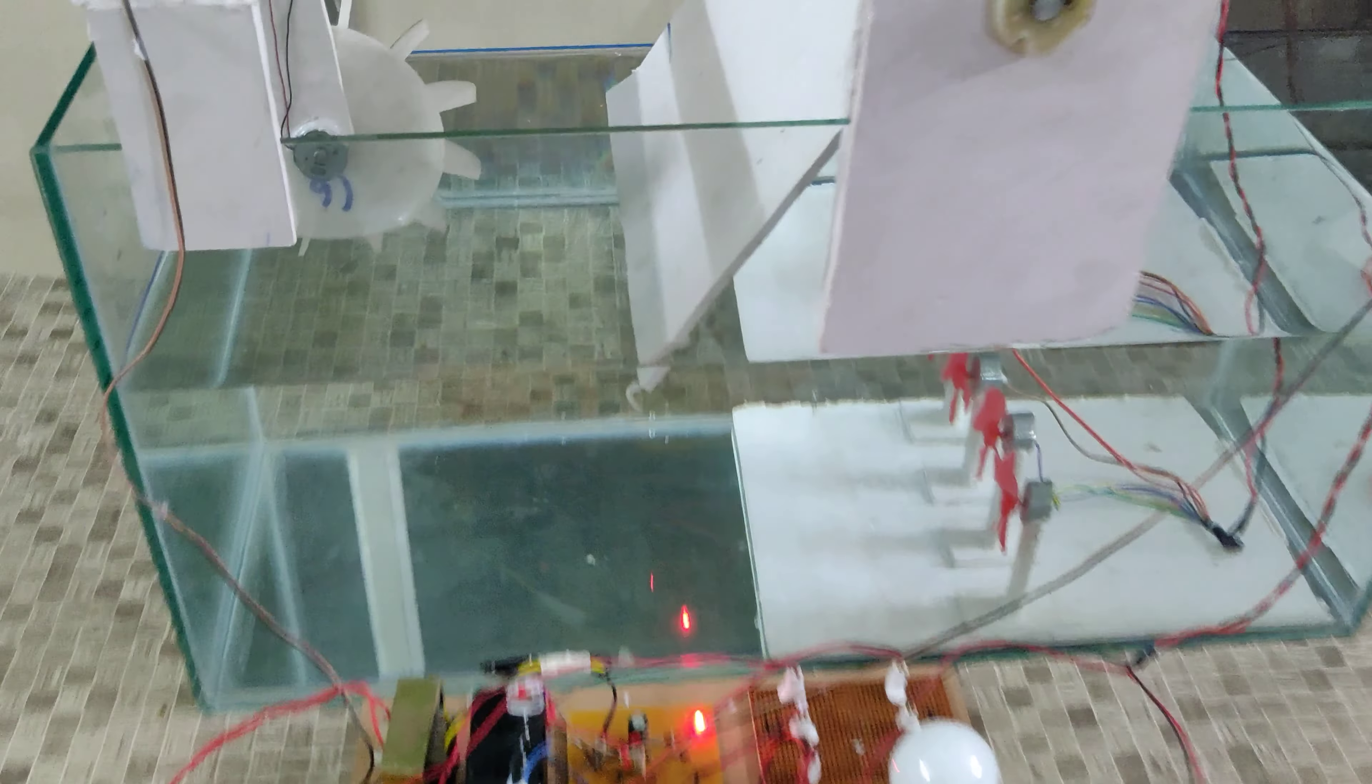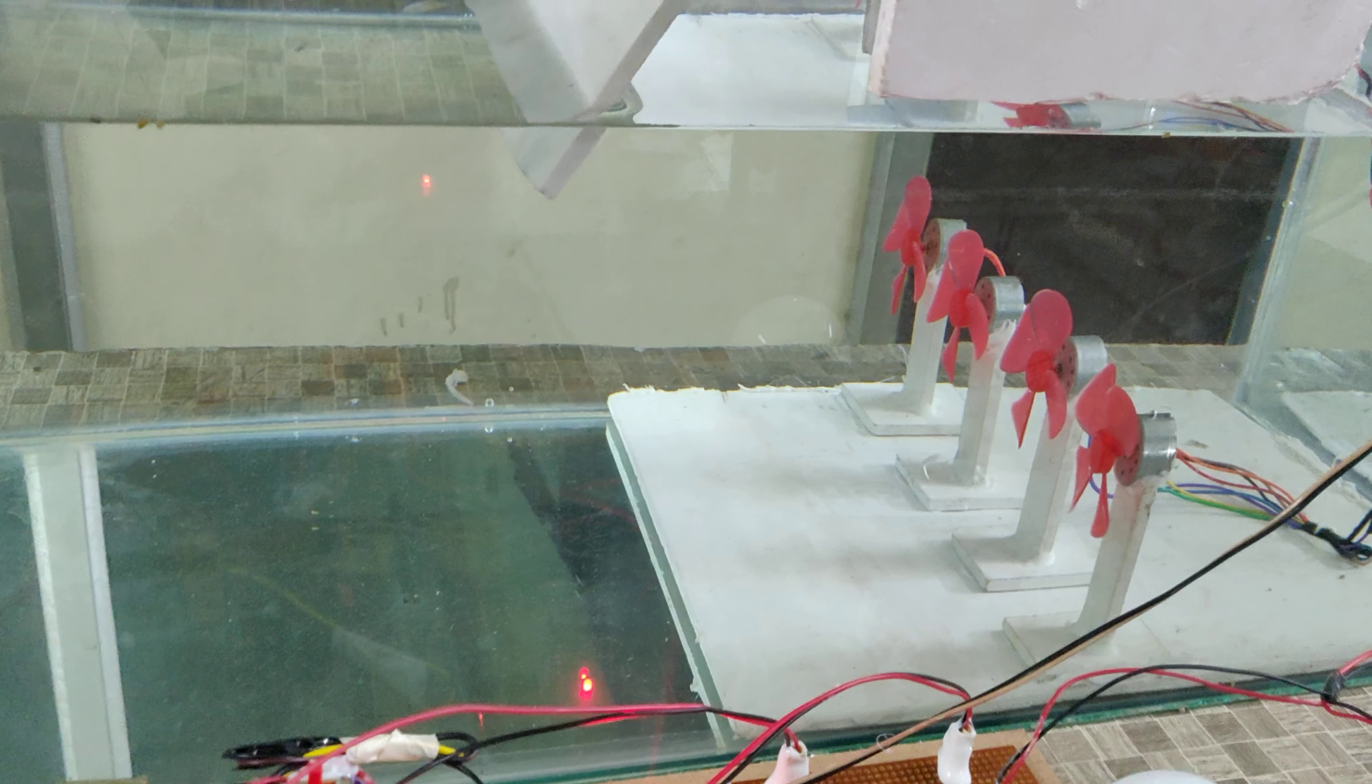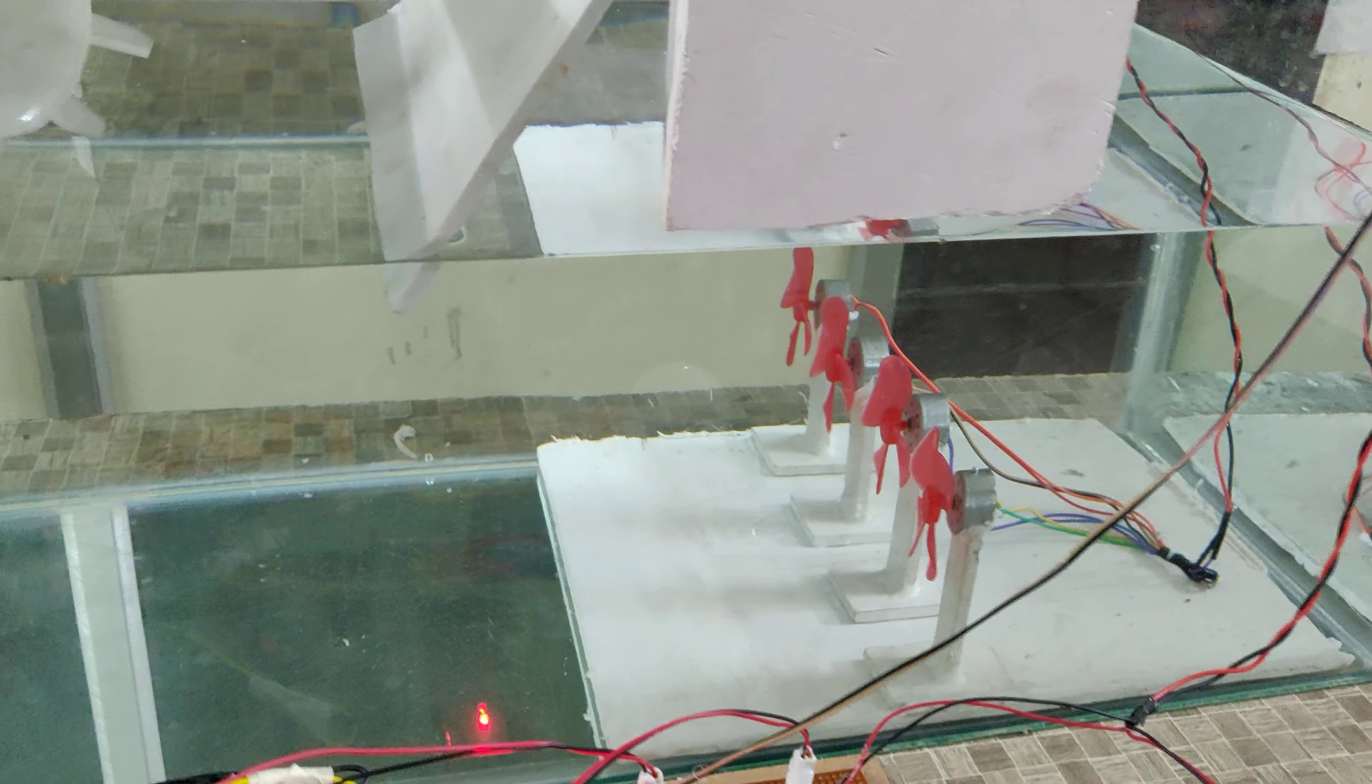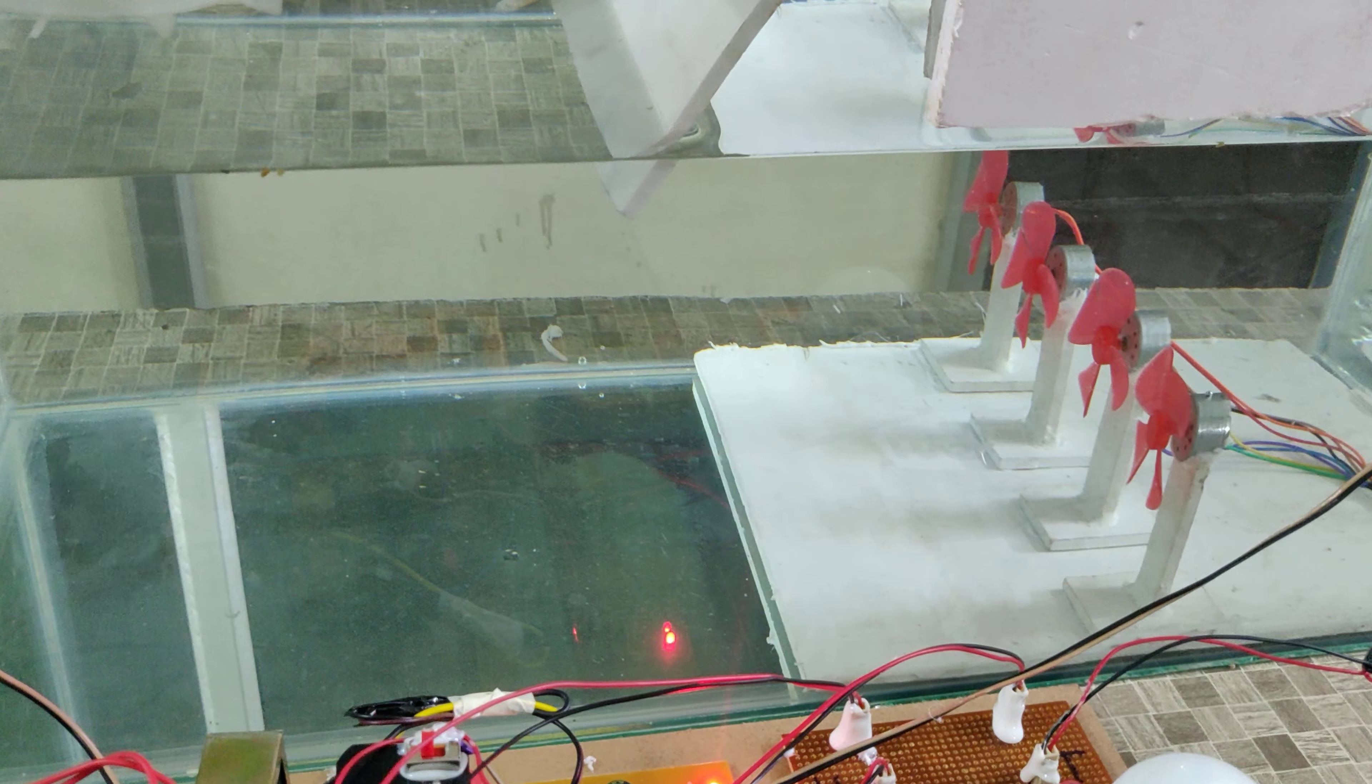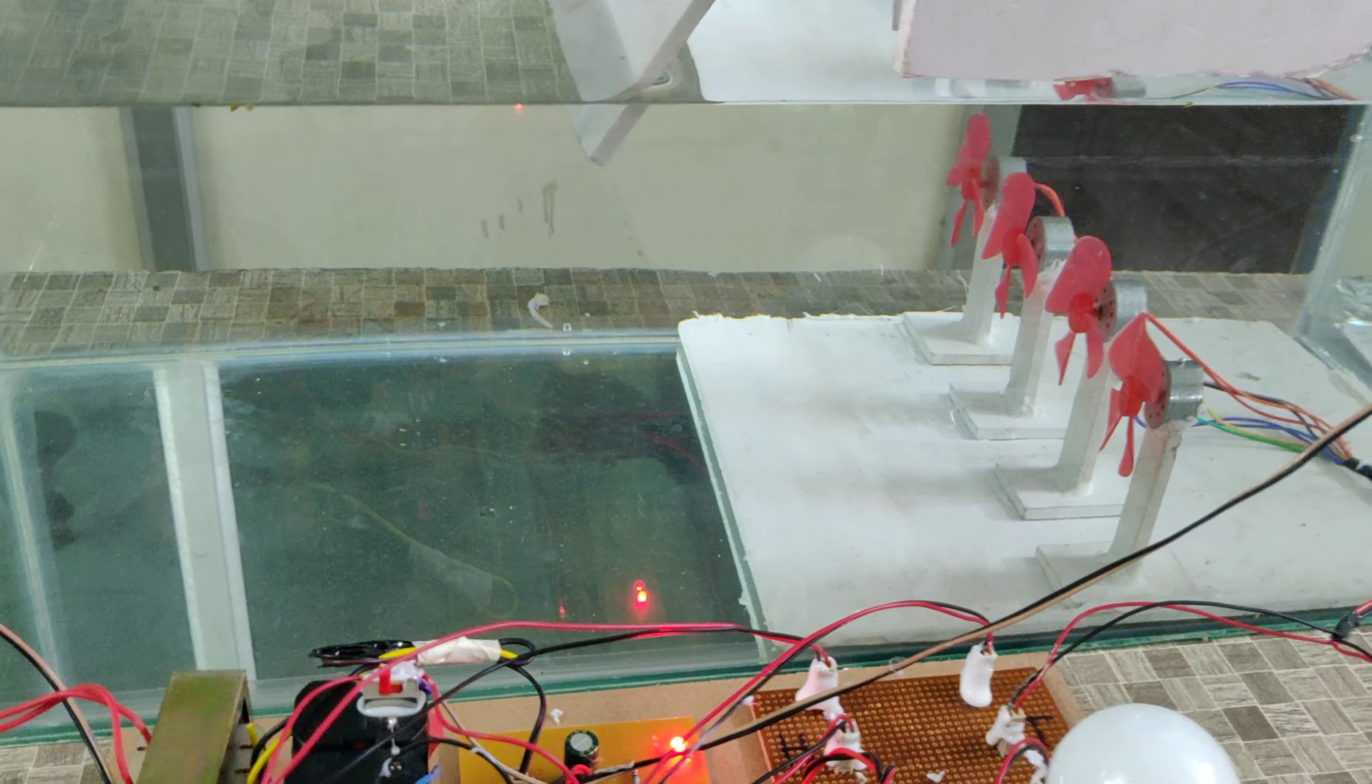Here we are using four generators for tidal power generation. Those four are connected in series, so we will get the multiple voltage of V into 4.